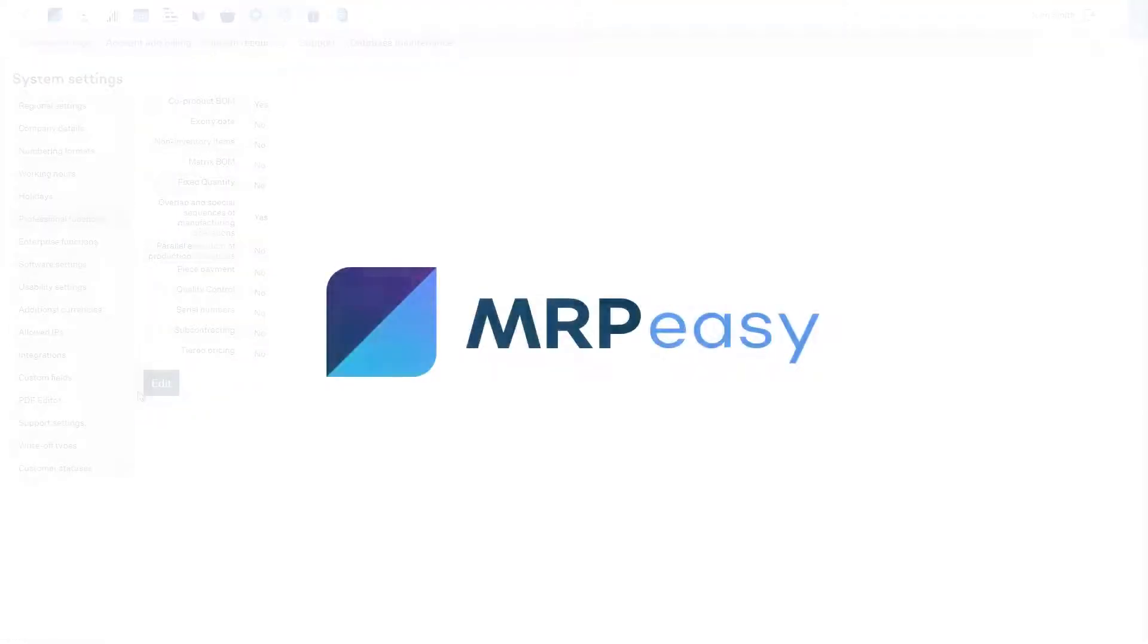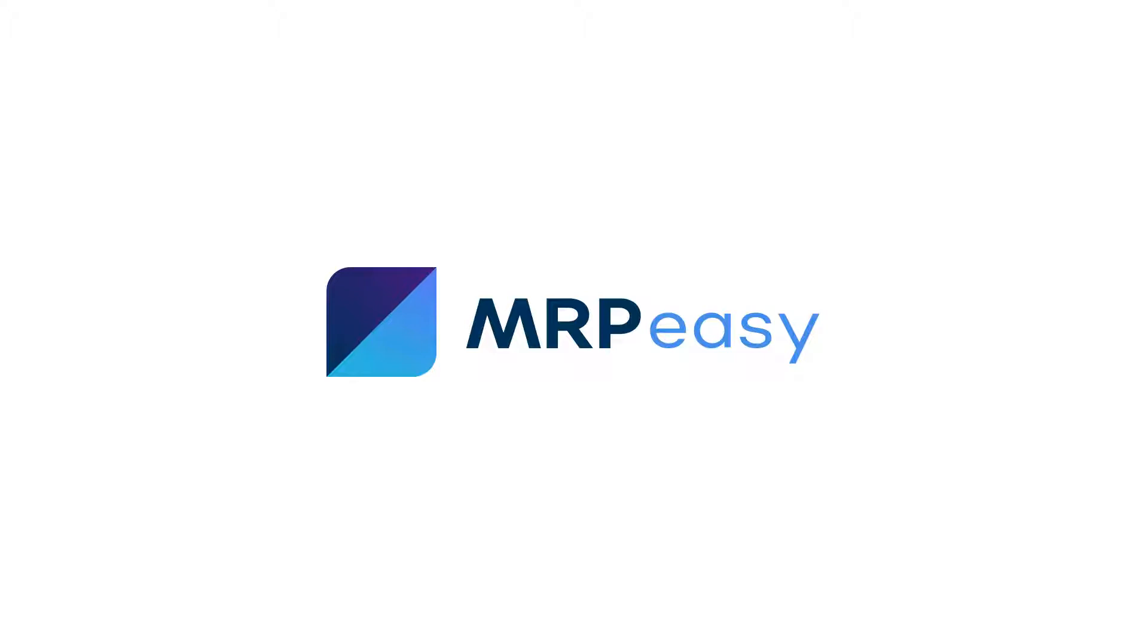In this video, we demonstrated how to use the Overlap and Special Sequence of Operations functionality. To learn more about MRP Easy, please see our other videos. Thanks for watching.